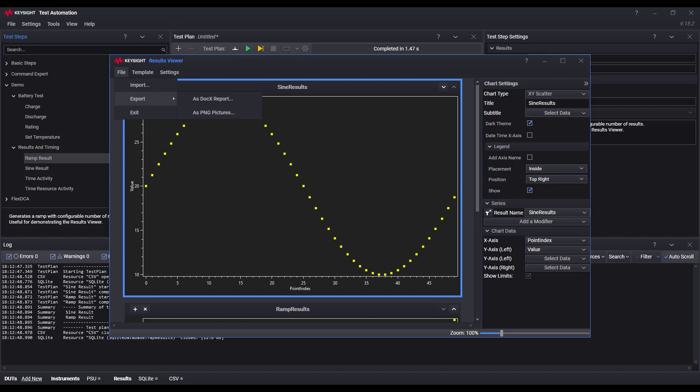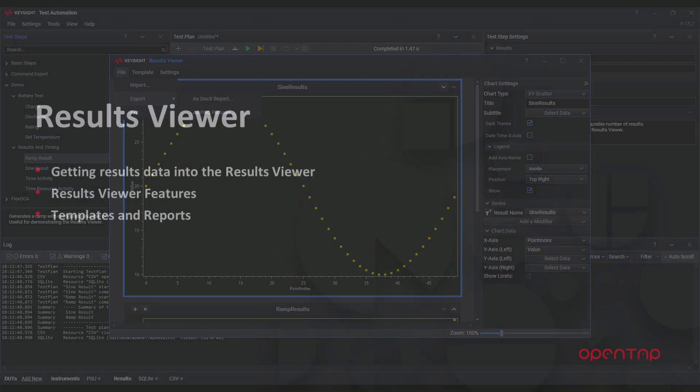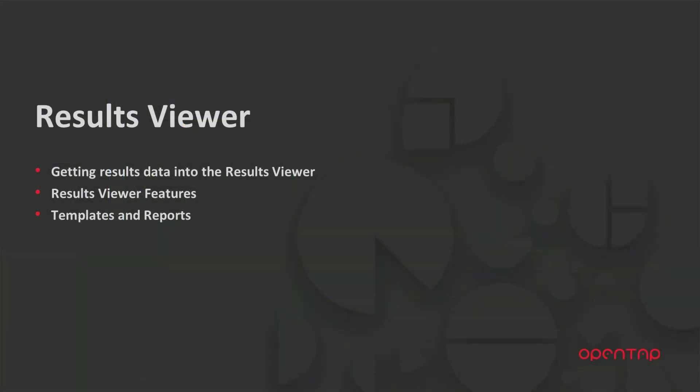So in this video, we looked at the results viewer tool that is part of the Keysight Pathwave test automation set of plugins. It is available for free for community edition users and is available commercially for other users.